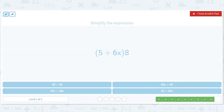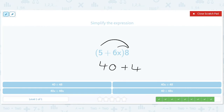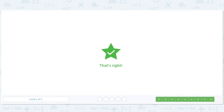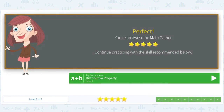And last one. 8 times 5 — there's only one level here. 5 times 8 is 40, and 8 times 6 is 48, so we have 48x. That's going to be 40 plus 48x. So we'll hit it — perfect. We are awesome math gamers and we will continue practicing with the skill recommendation below.